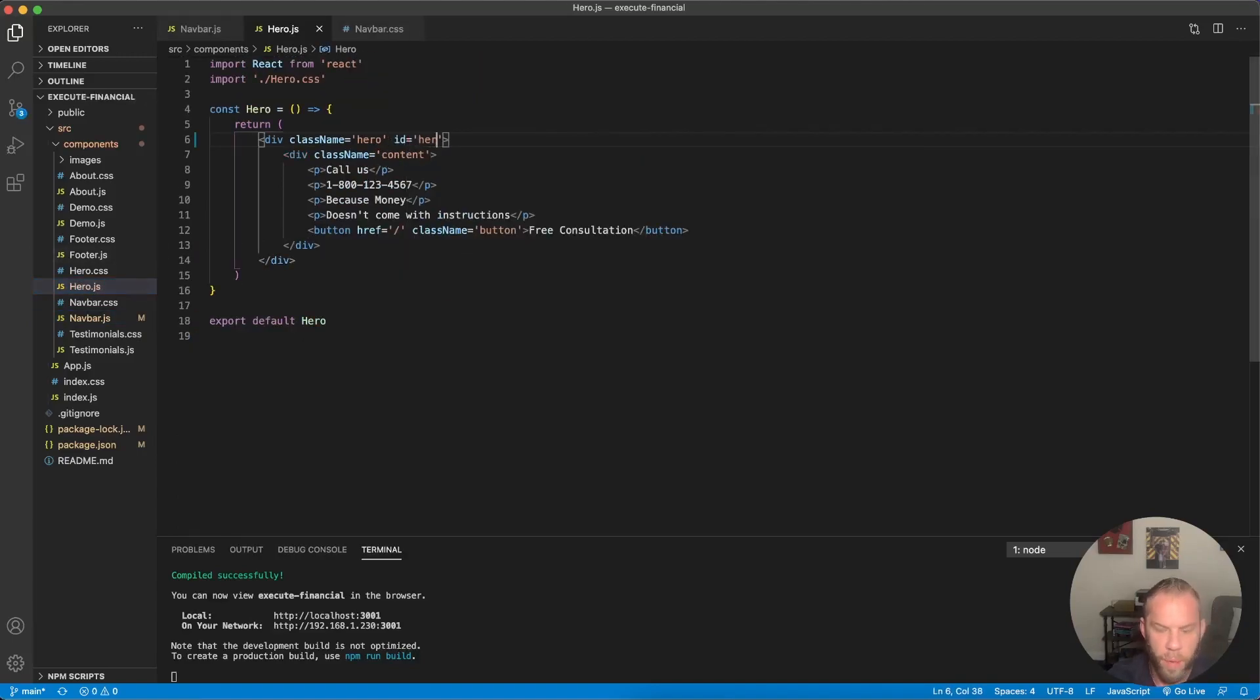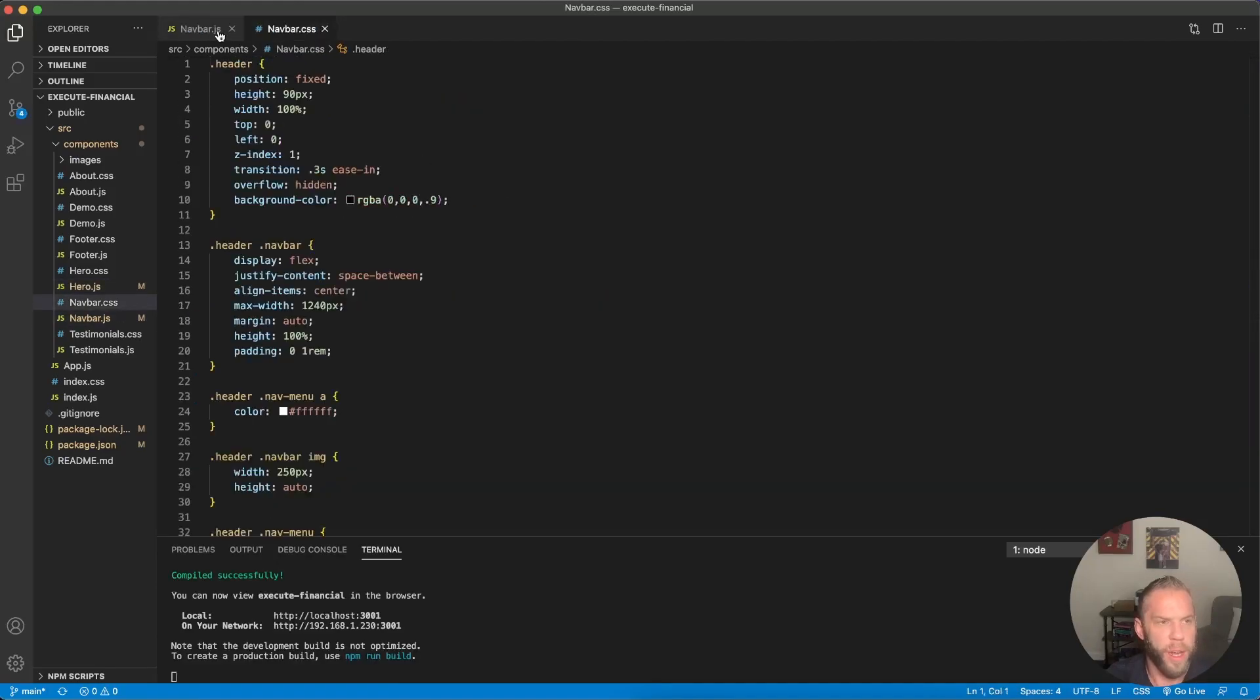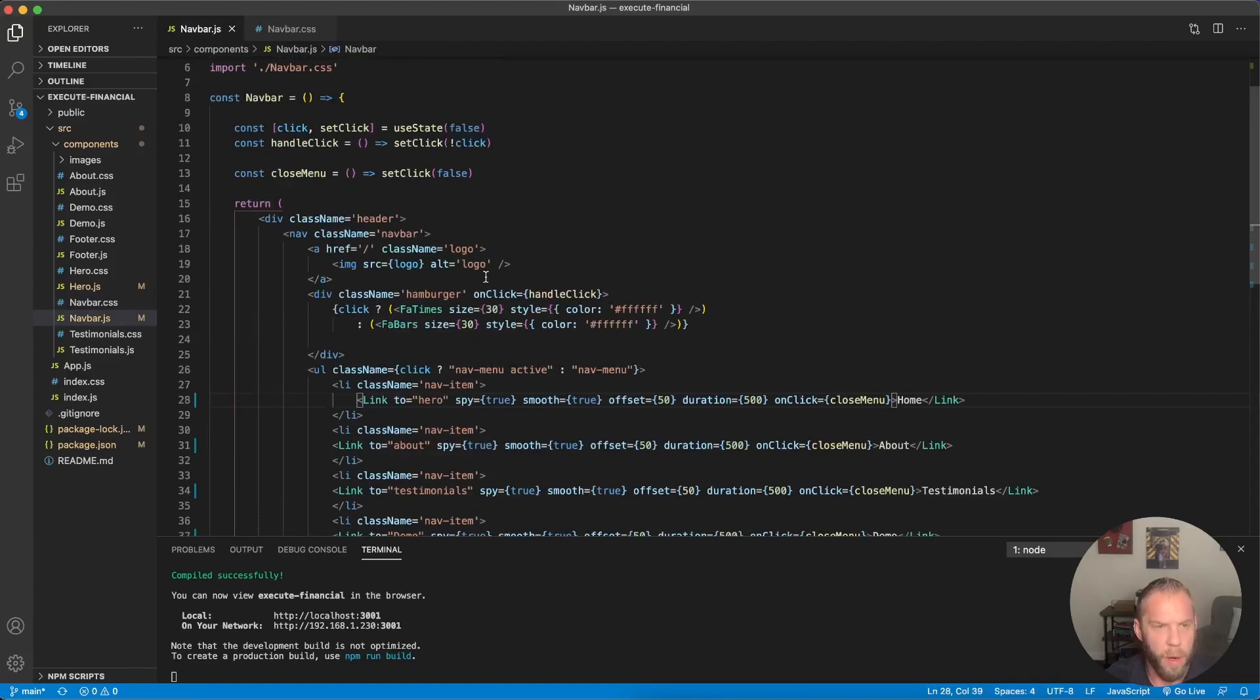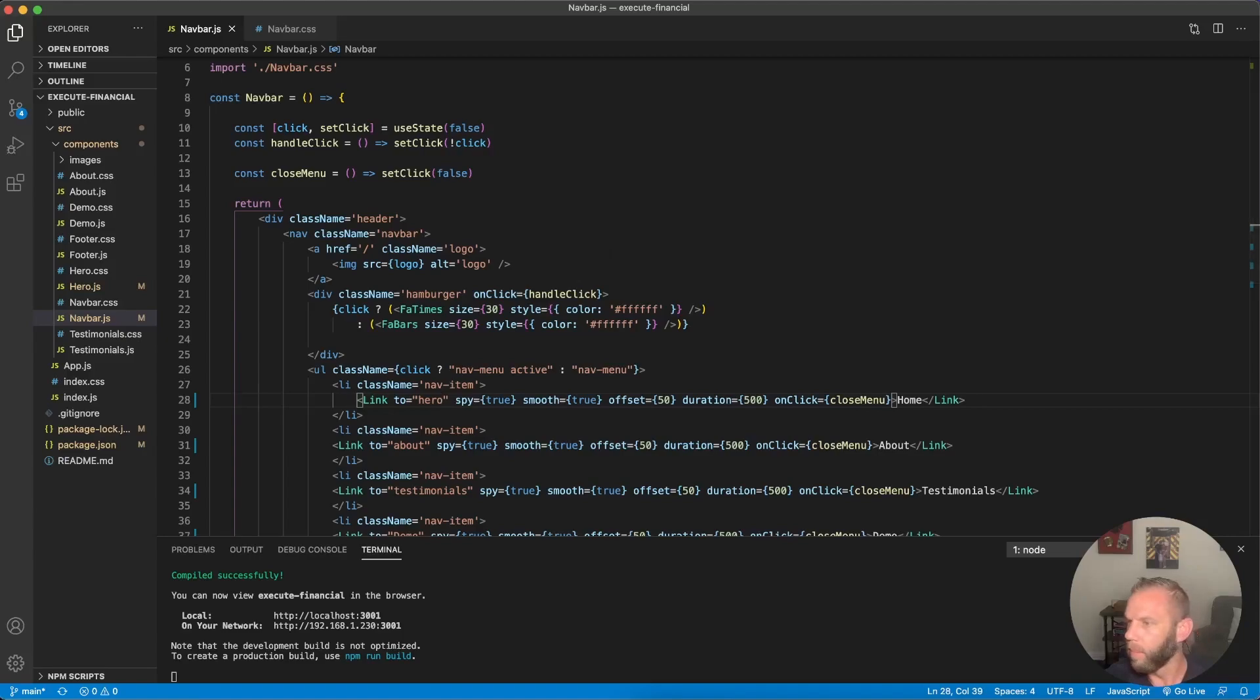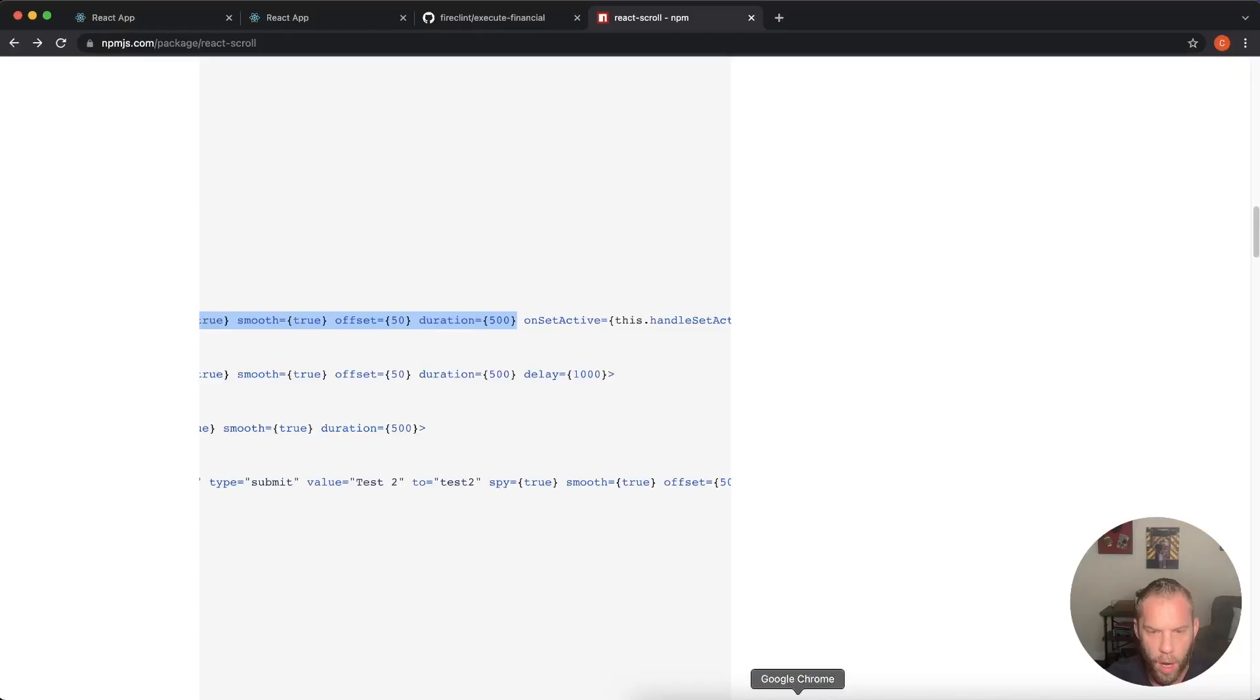And let's go into our hero.js and just give this an ID. There we go. Okay. That'll fix that. So, and see here in our navbar.js. Actually, let's go in our navbar.css. Okay. So this should be all we need to do.